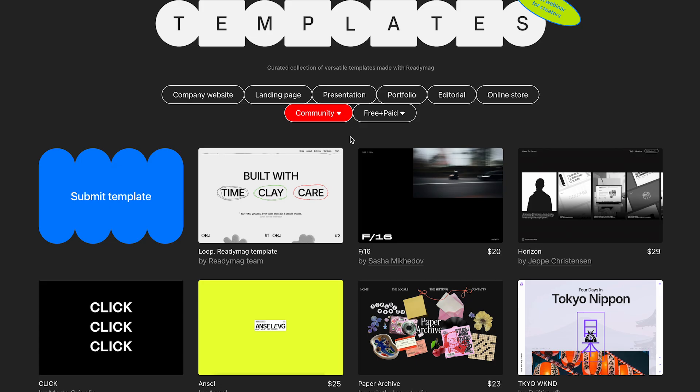On this page, community templates are customizable designs made by anyone but approved by ReadyMag to appear on this page. Some templates are free, some are paid, and all are fully editable.